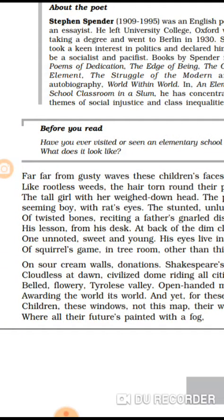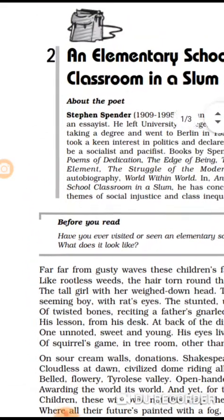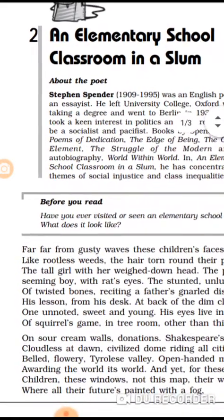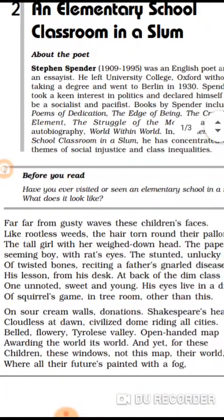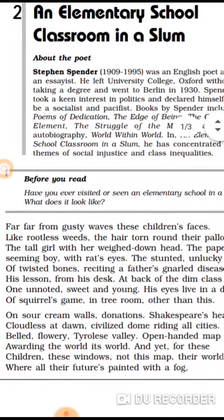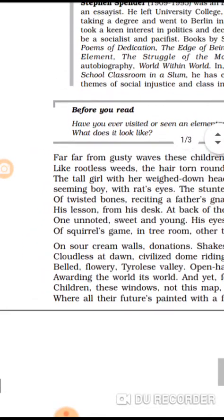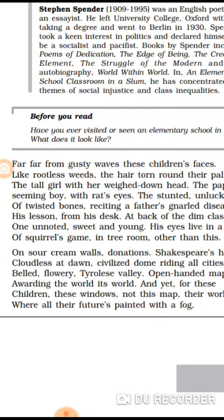Now the poet goes on to describe the condition of the individual students who are living in the slum and studying in this elementary school classroom. Firstly, he describes 'the tall girl with her weighed down head.' There is a tall girl sitting with her head bowed down.